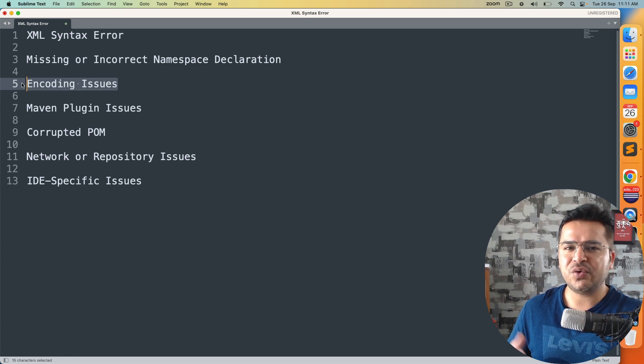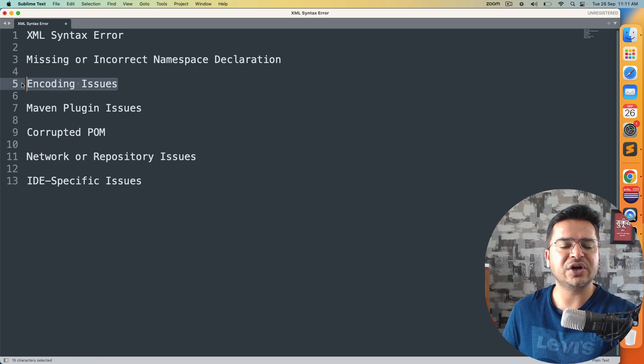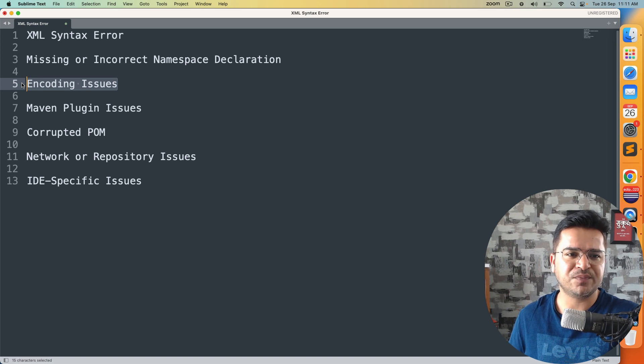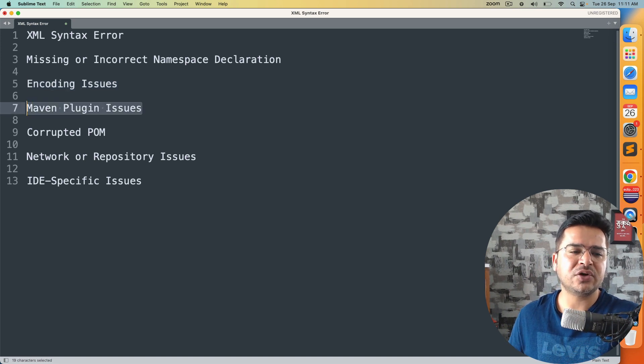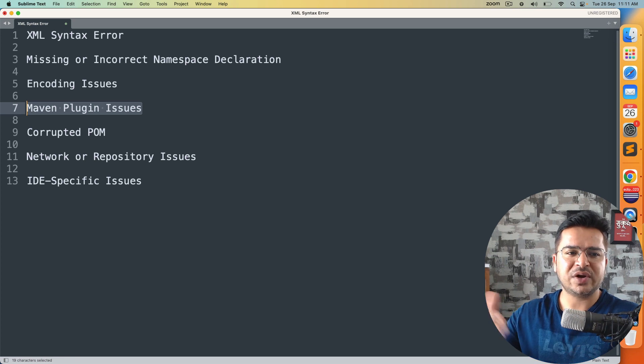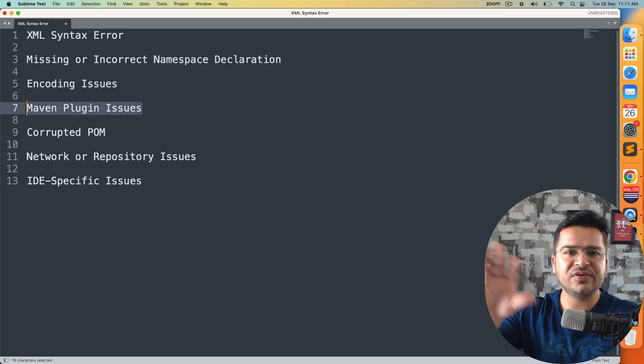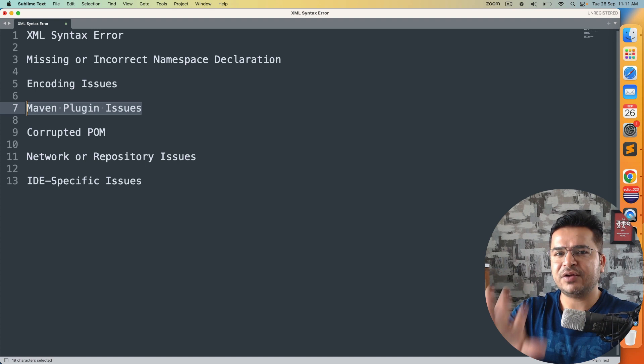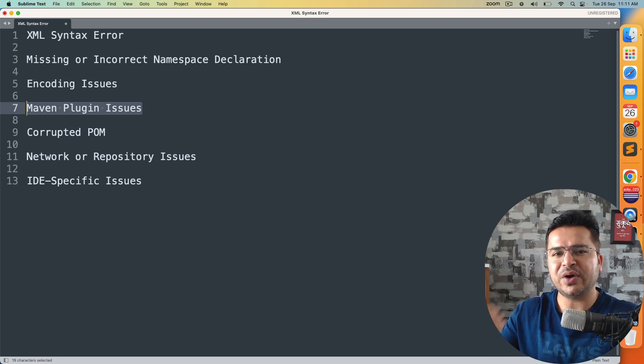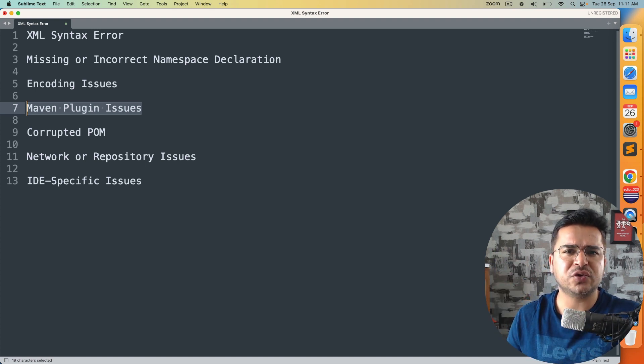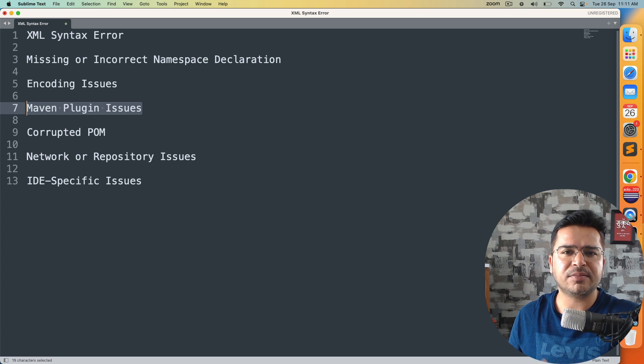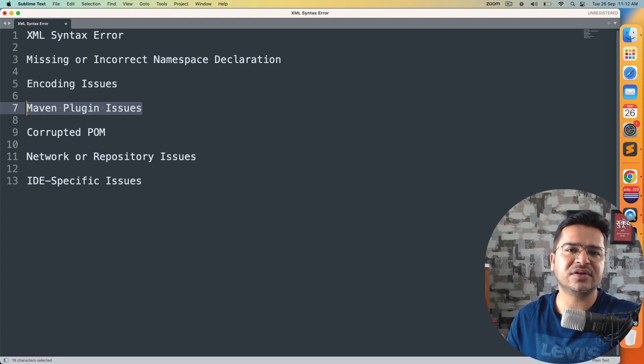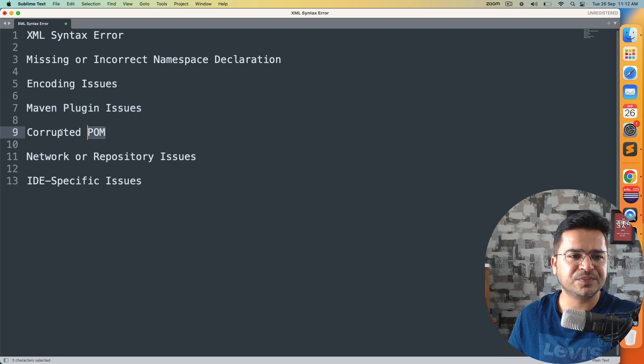If you have certain encoding issues, let's say you're using a different encoding, then you might also get this kind of issue. Let's say you're using some Maven plugins. Right now in our case, the moment we create a project, we are getting this issue. But let's say you're not getting this issue right now, but the moment you added certain plugins like Maven Surefire plugin, Maven Compiler plugin, Maven Assembly plugin, in case you get this issue, you might get the same thing.